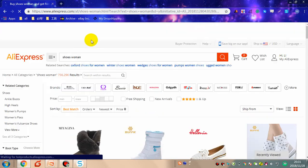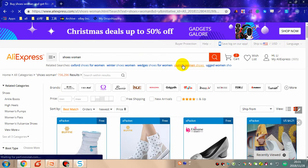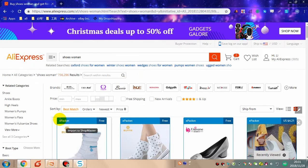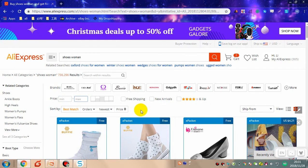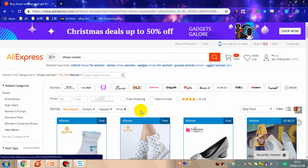After inputting the keywords and clicking search, we will go into the following interface. The first way for me to find a winning product from AliExpress is to use the filter bar. This is the filter bar of AliExpress — you can use it to filter products and find a good product easily.